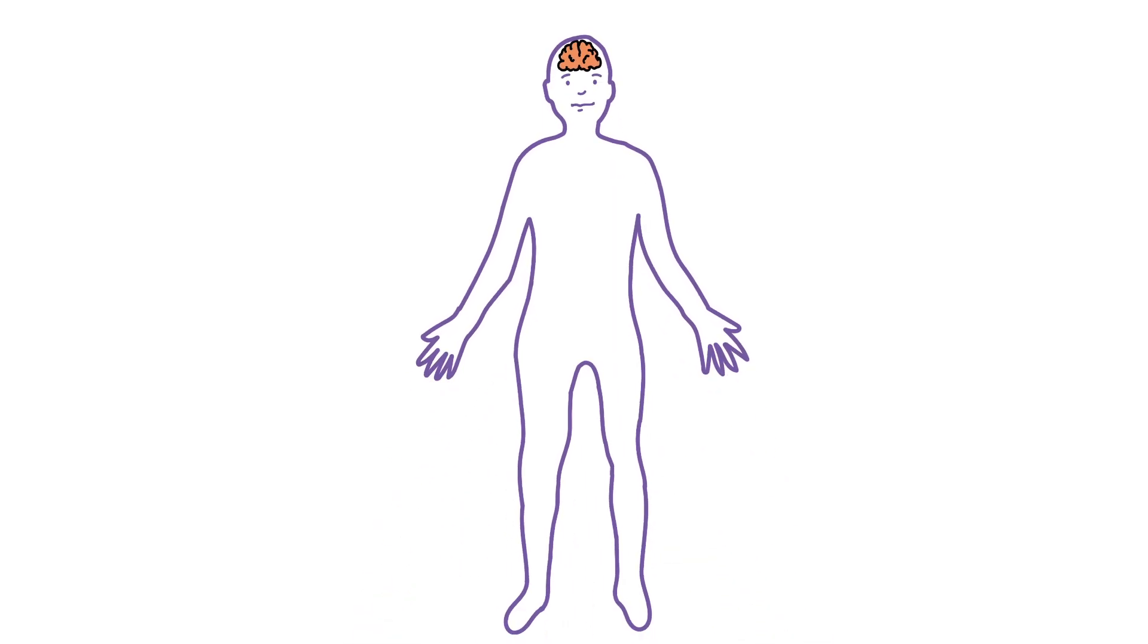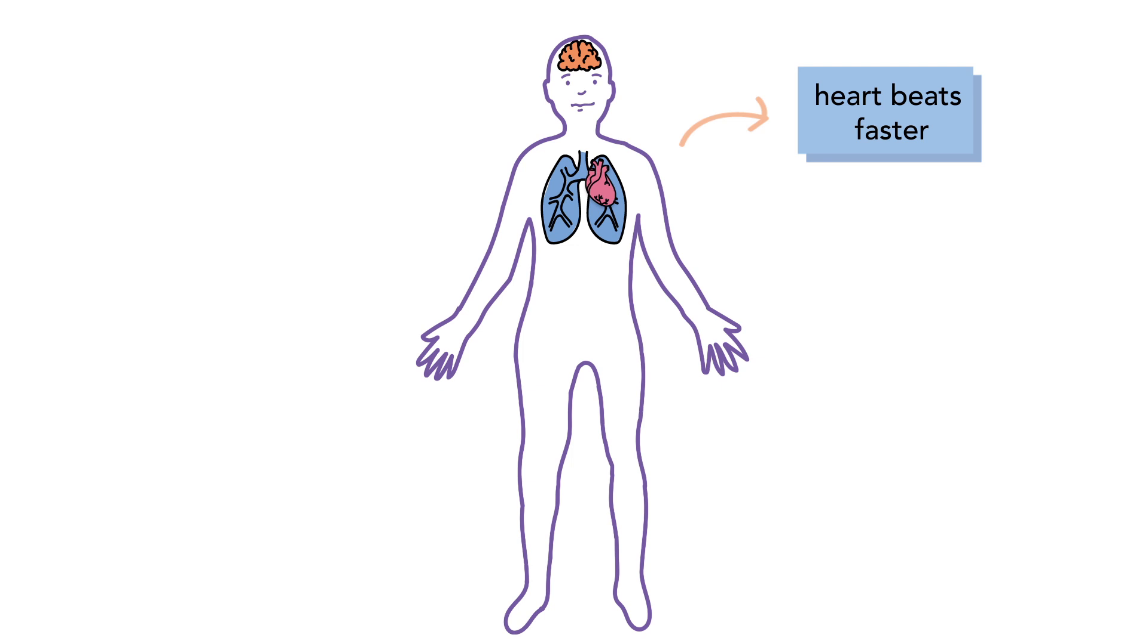Hormones called adrenaline and cortisol are released into the bloodstream, pumping blood and oxygen through our muscles, preparing us for running or fighting.